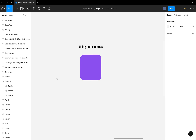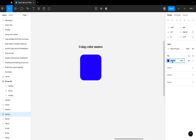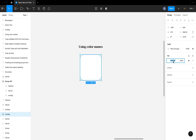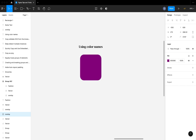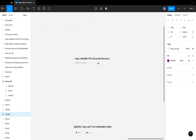The next tip is using color names. You can use exact color names in Figma instead of hex codes. For example, you can type 'red,' 'blue,' 'white,' or 'purple' directly into the color field and it will apply the exact color code for that color name.